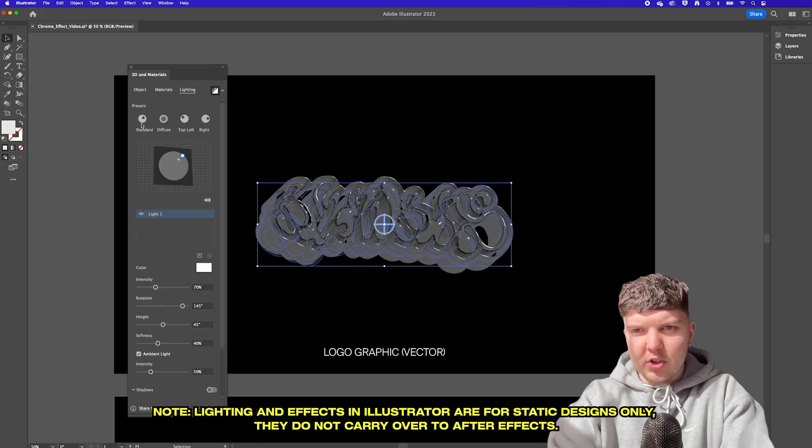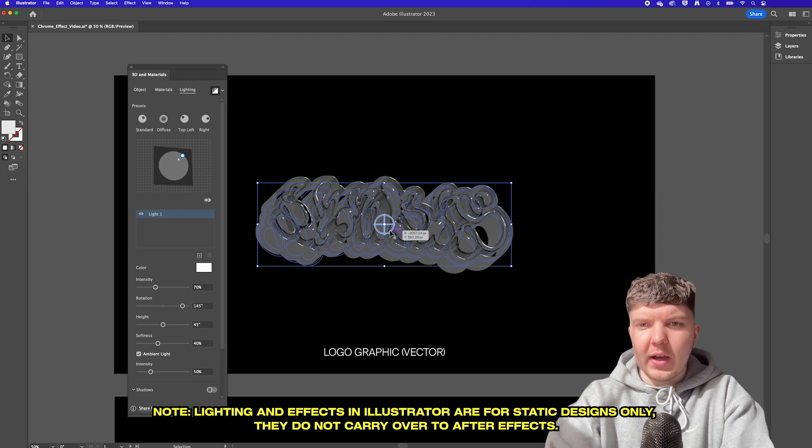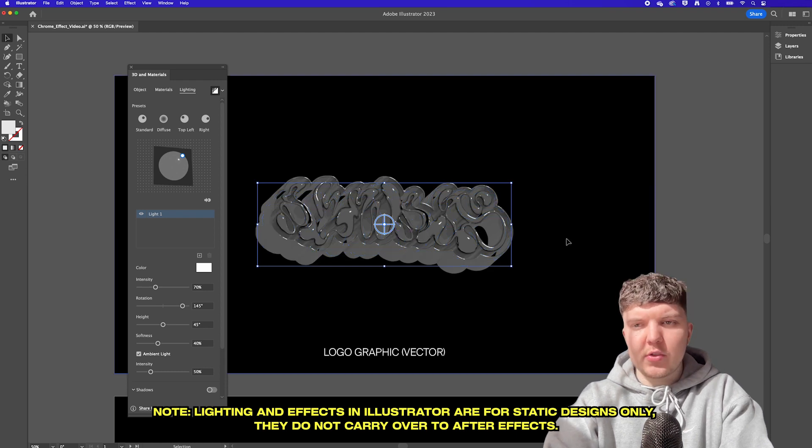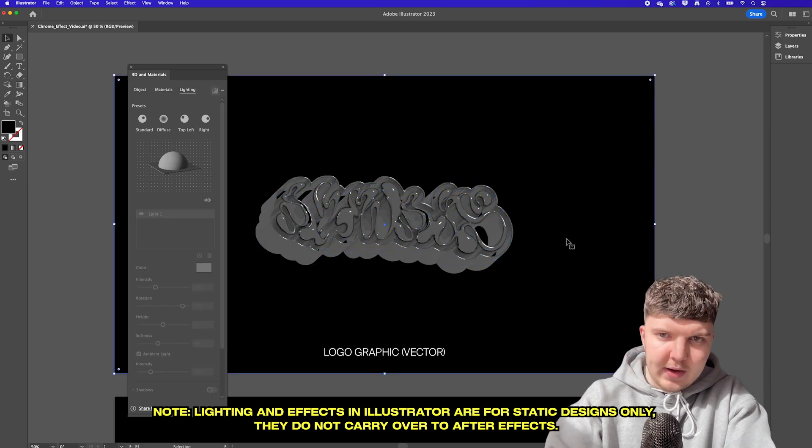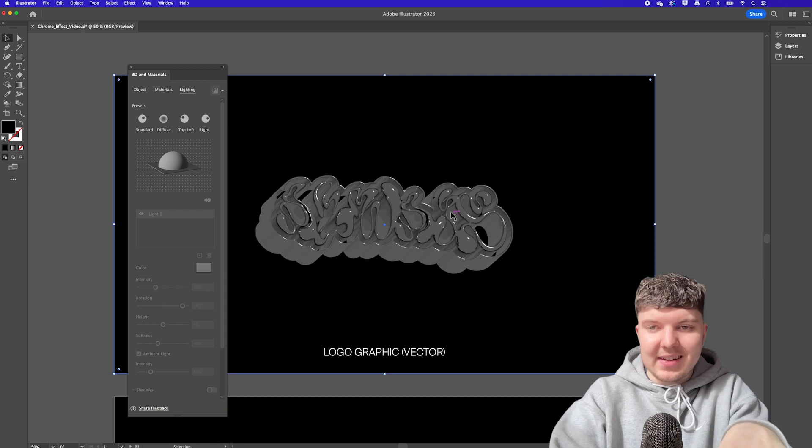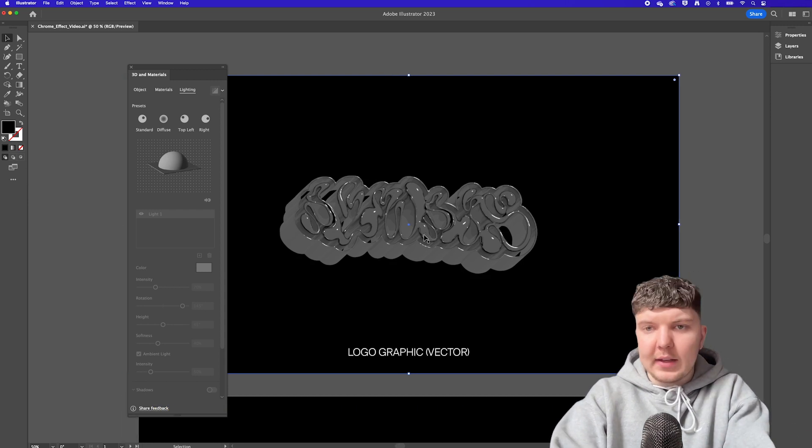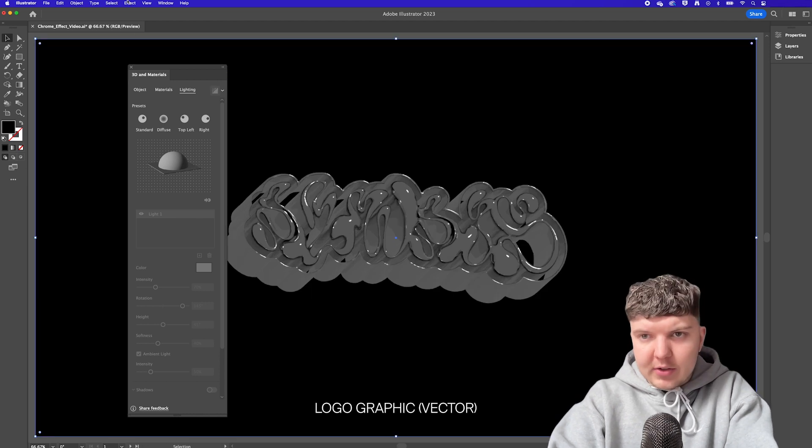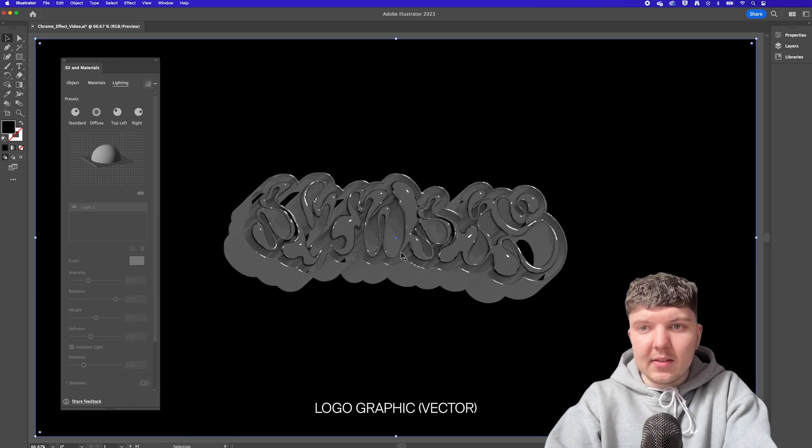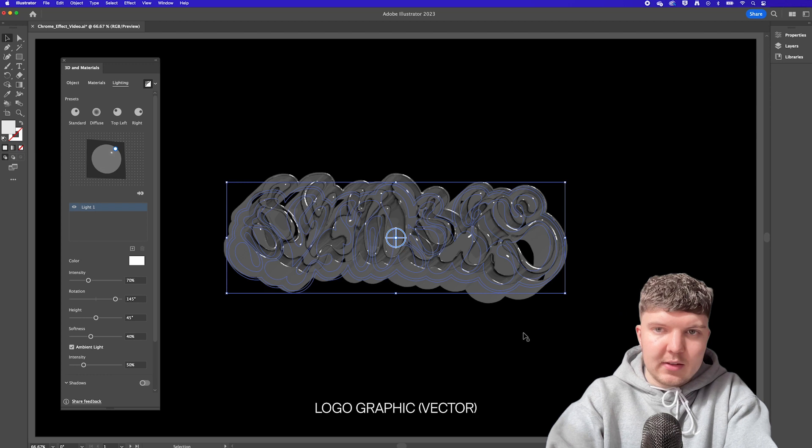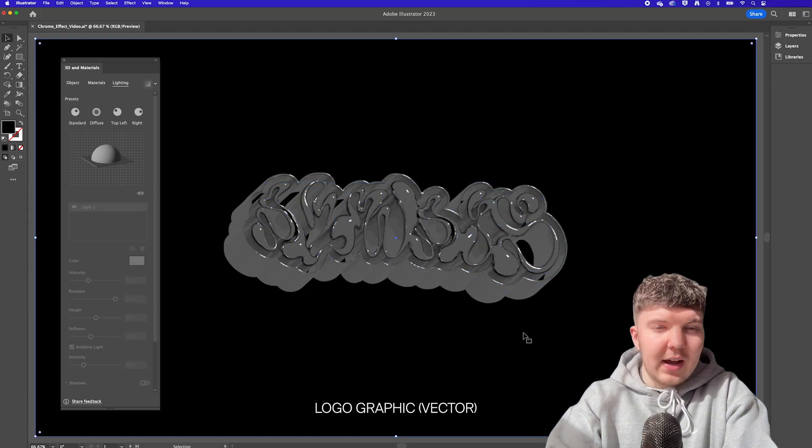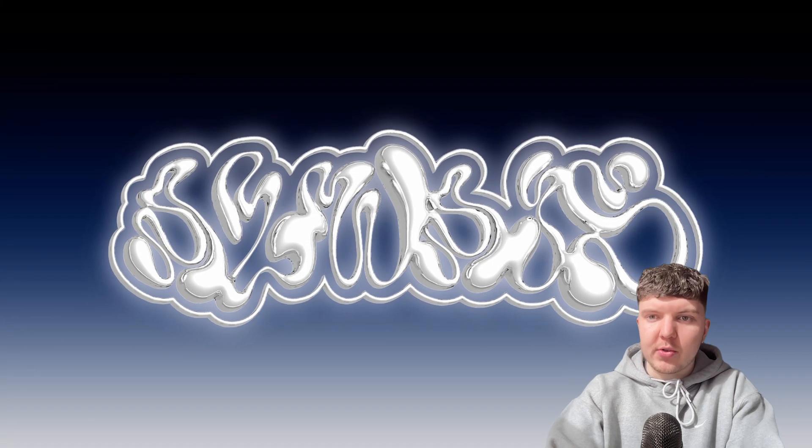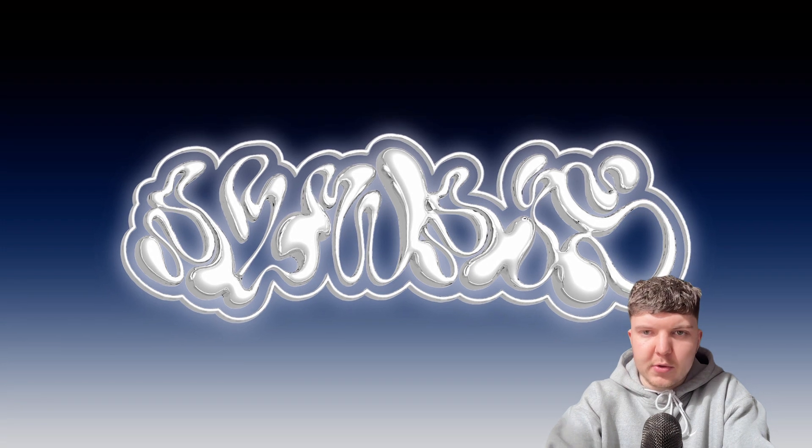Now if you wanted a static graphic that you just wanted to have this chrome effect on and you didn't want it animating then we can go and start to focus on the lighting and the additional effects. If you do plan on animating this asset or your design then you can skip this lighting part and effects part and get straight to the export out of illustrator because when we take this 3d asset into after effects it will have its own lighting setup in there. So if you wanted to have a static design like again I'll show on screen here we can start to play with some of these options.